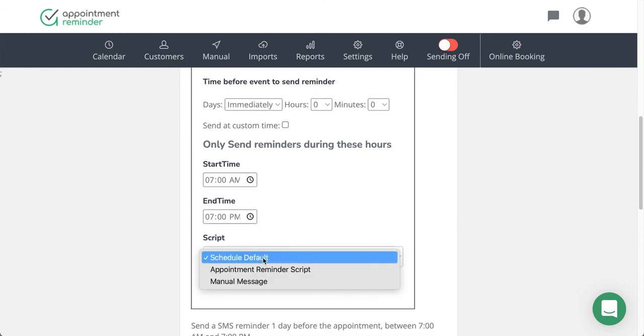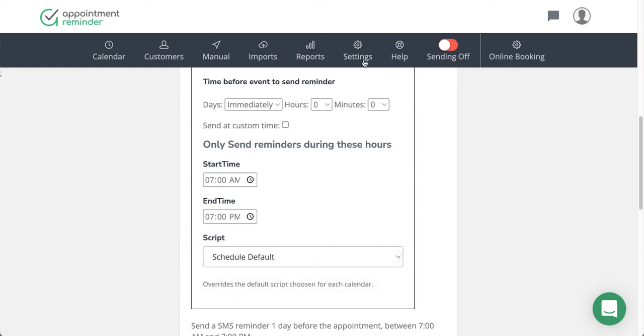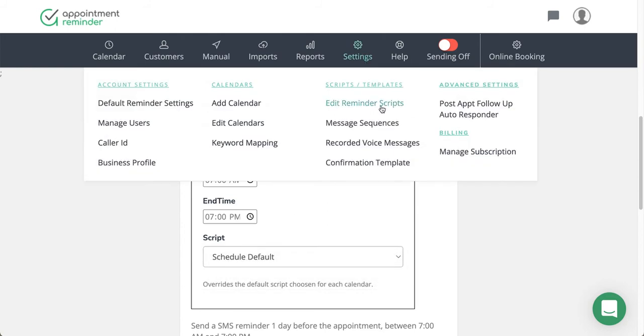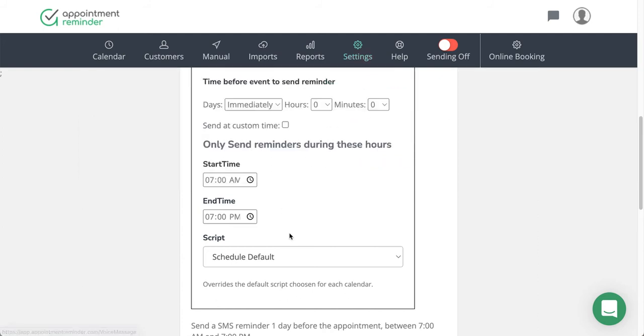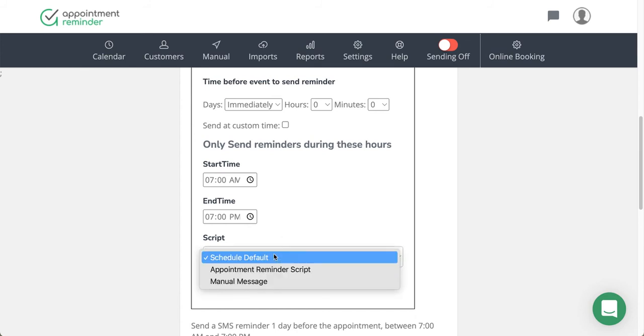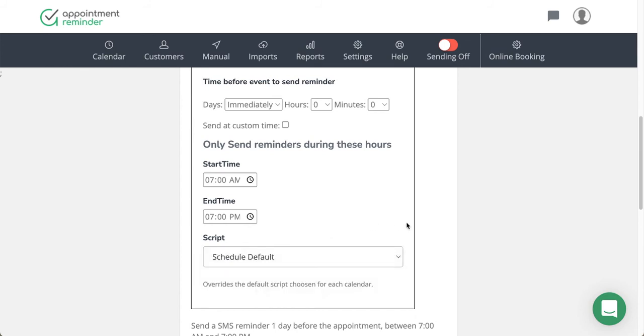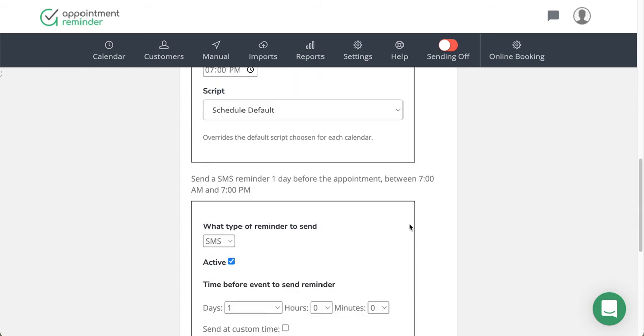You have the ability to choose whatever script that you want. If you wanted a different script than the appointment reminder script, all you would need to do is go up into Settings, Editor Reminder Scripts, add a new script—a message confirmation or something to that effect, appointment confirmation—and then change it here in the script section.